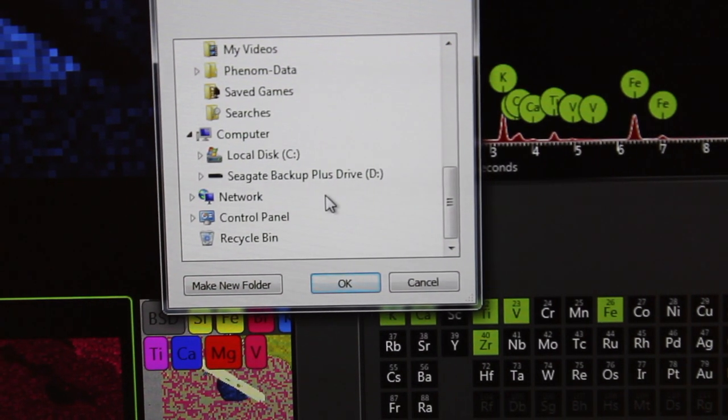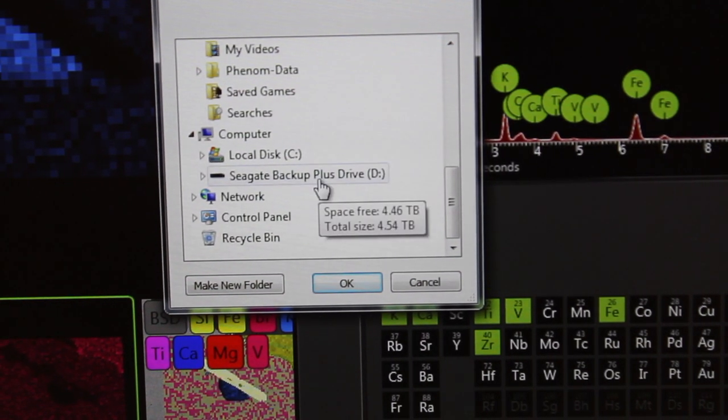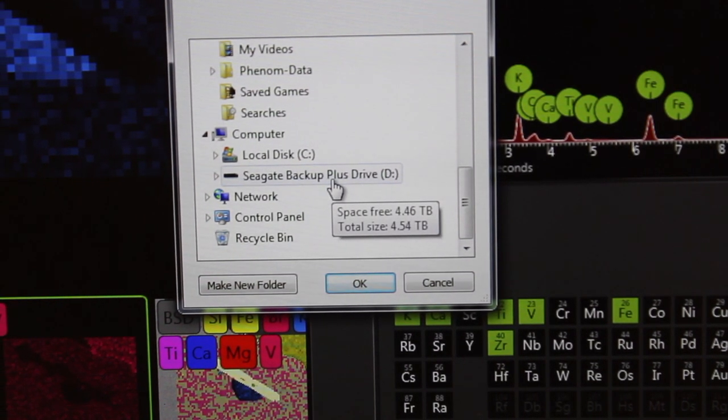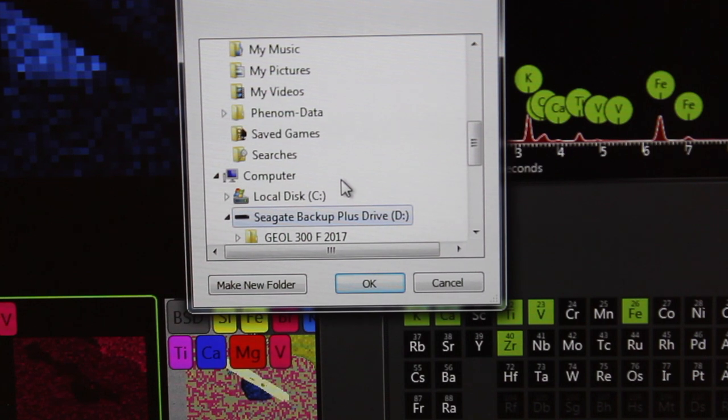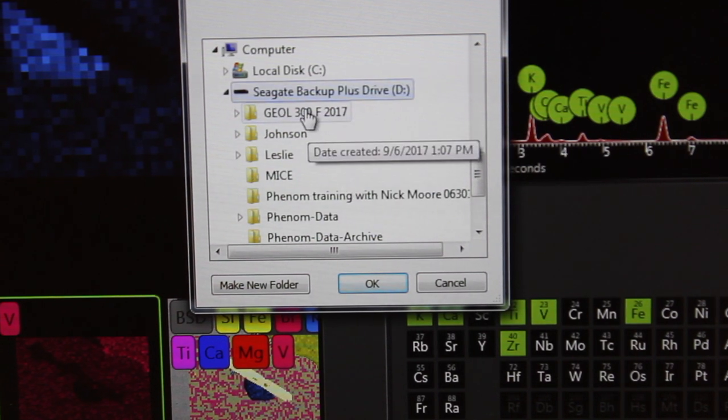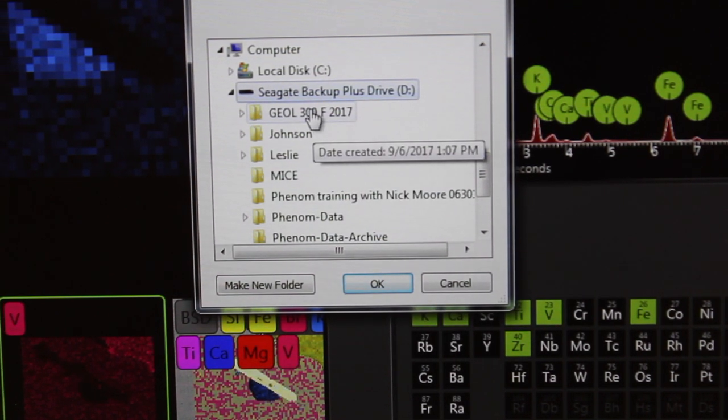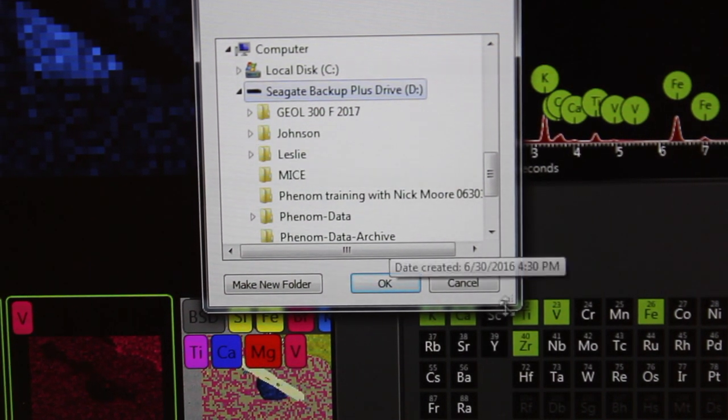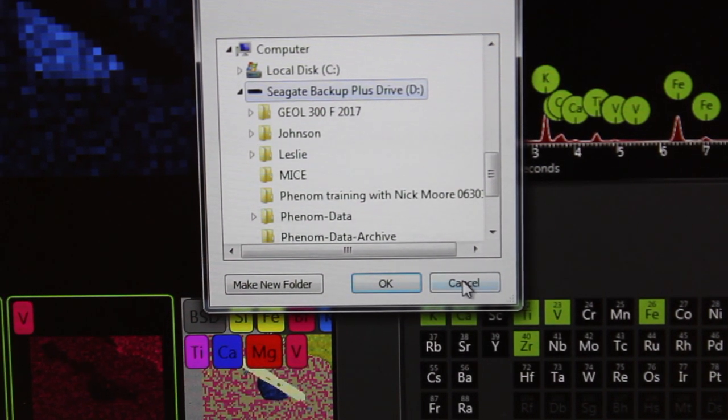In this case, we will save our data on the Seagate backup drive here, and we actually have folders here, and you can make your own folder and save it in there.